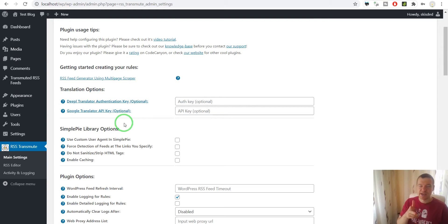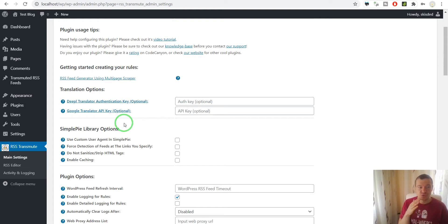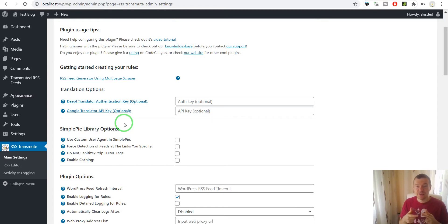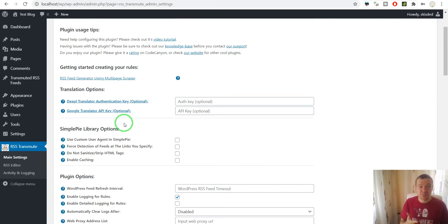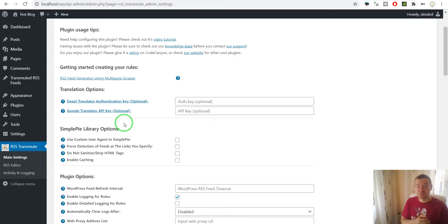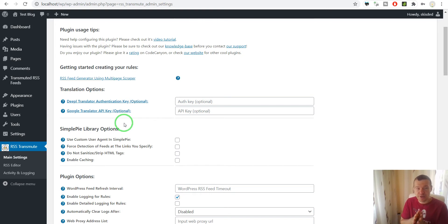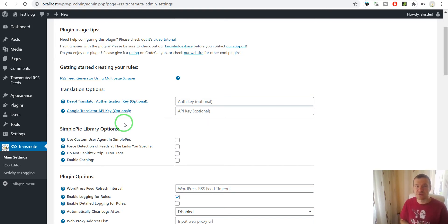Hey guys and welcome to a new video on this channel. I'm Sabi from CodeRevolution. Today I will be showing you how to use the RSS Transmute plugin to edit, translate, merge, spin and many more operations with RSS feeds. You can copy them and publish them on your website in an edited form or even in the same form that they are at their original source. So let us dive into this right now.